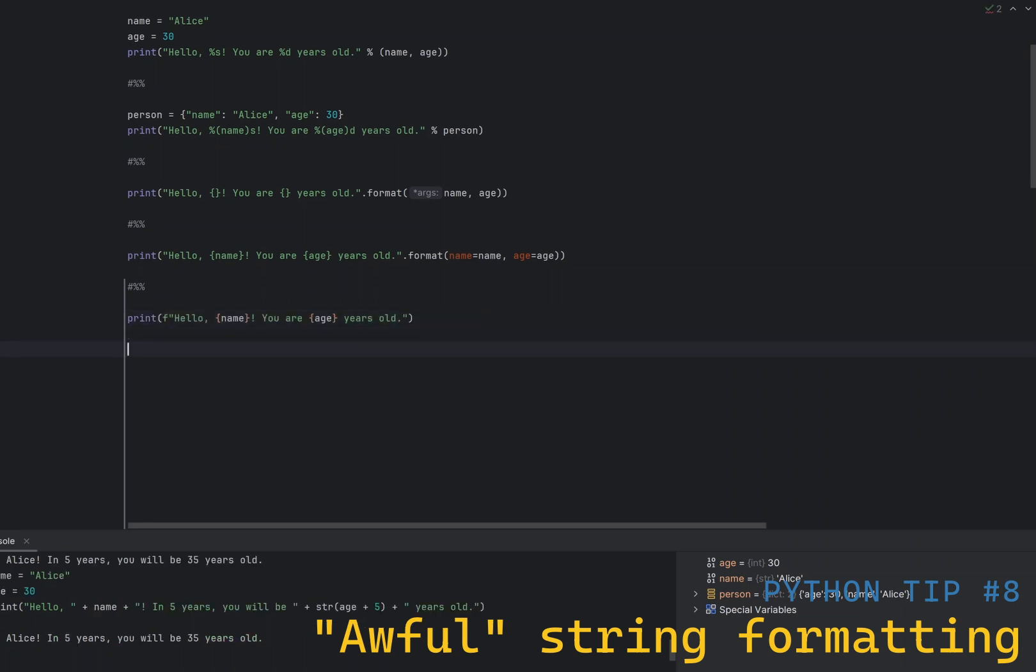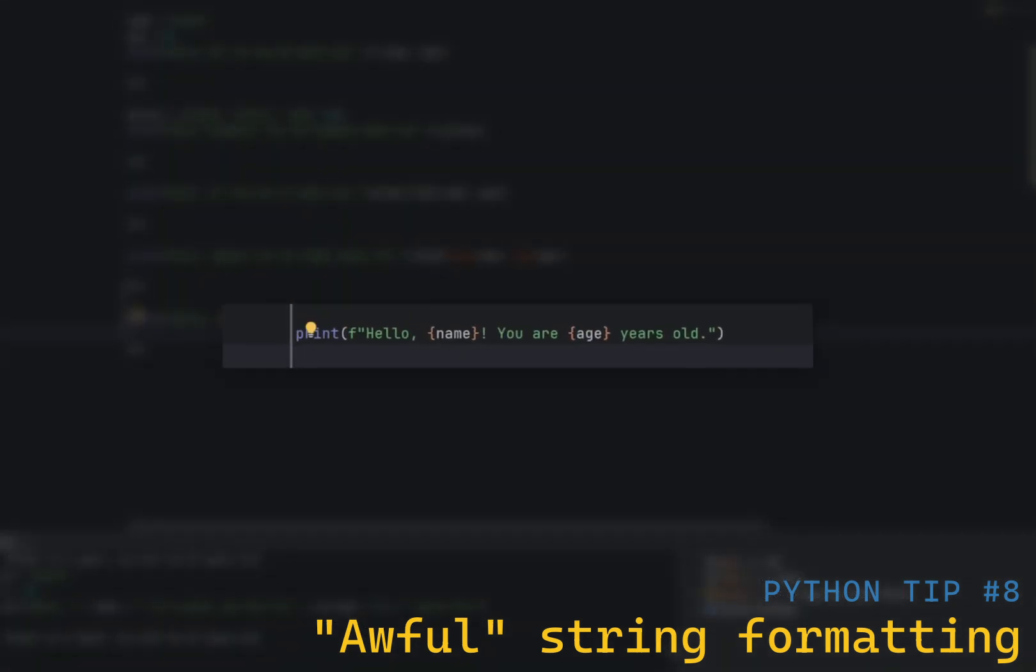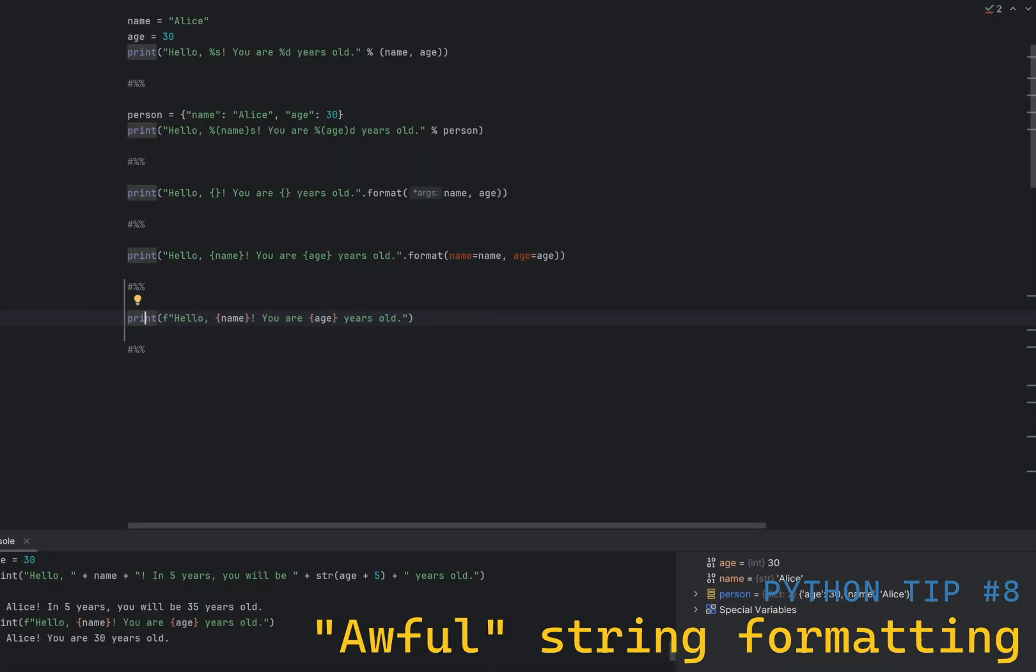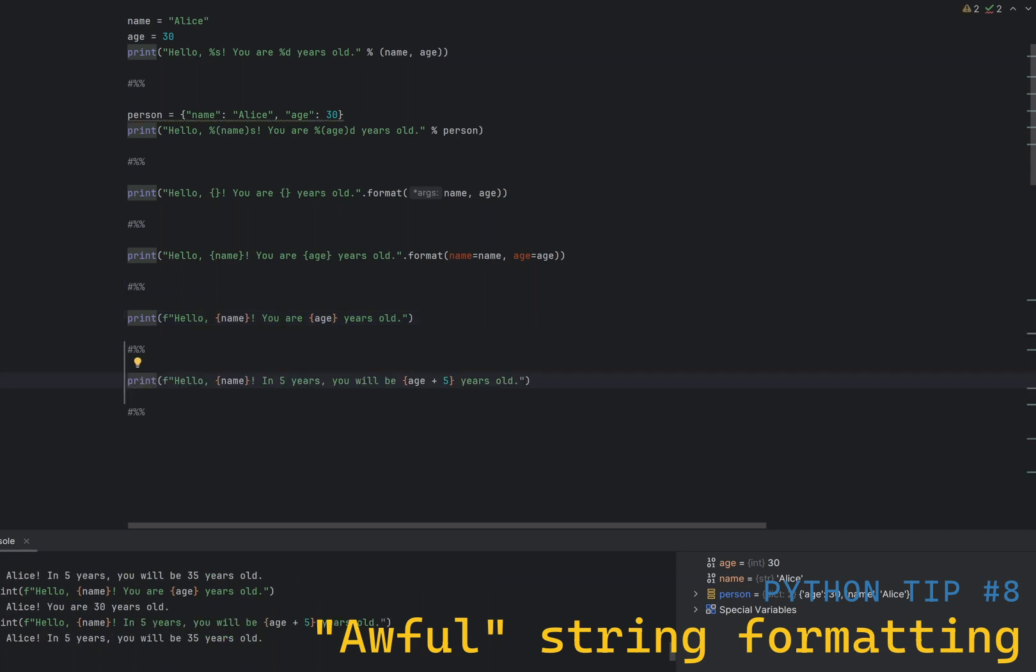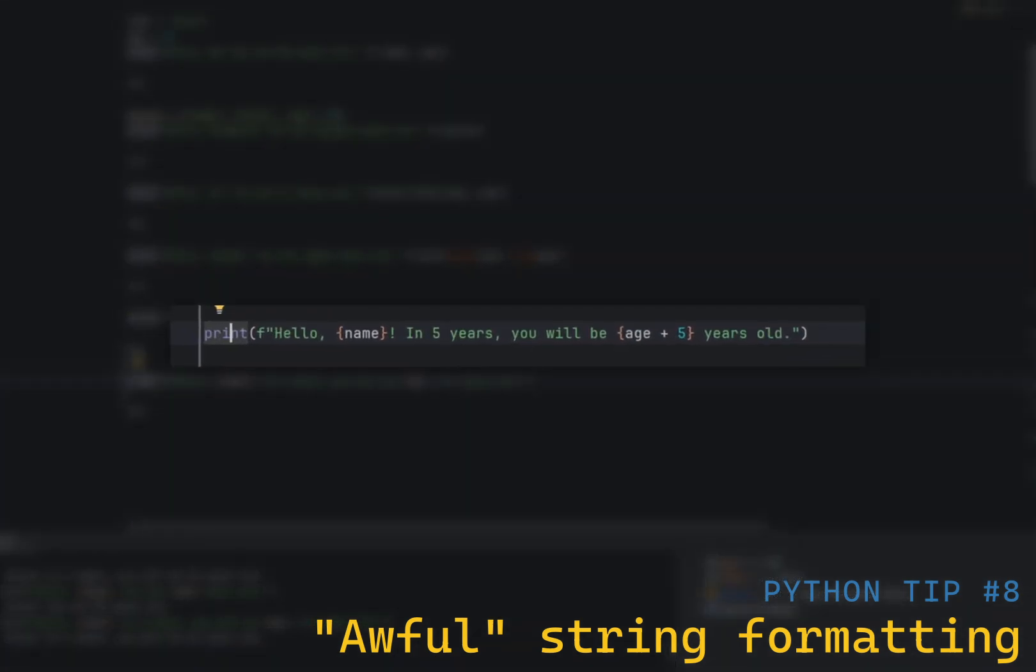The third way is using F-strings, or formatted string literals, which are available in Python 3.6 and later. This is the most powerful and preferred way to format strings in Python. And because you can use any expression inside the curly braces, it is also the most flexible. For example, you can do inline calculations. Like, in this example, I am printing the age of the person 5 years in future.